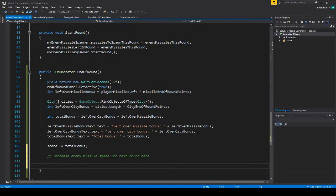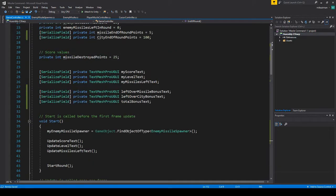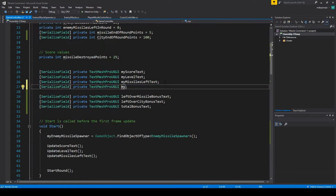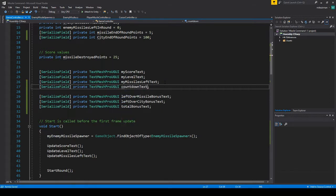But for now what we're going to do is we need to make a new text field here. I'm just going to copy this and I'm going to call it countdown text. That's all we really need for it.